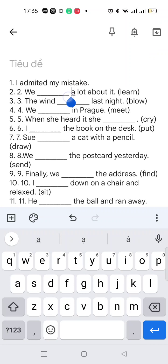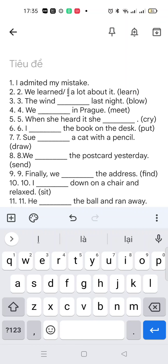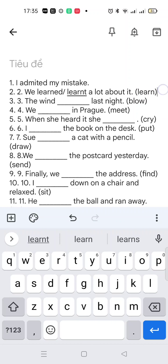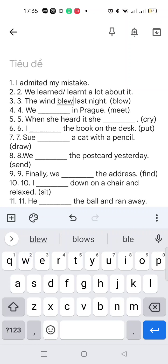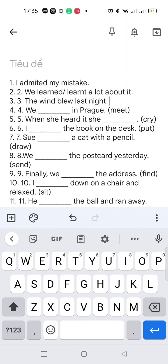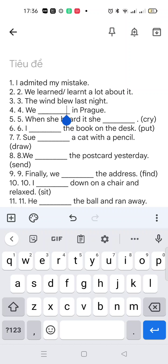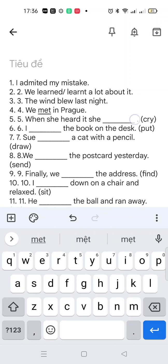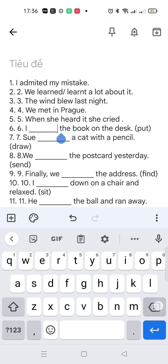We've left 'admitted'. They couldn't — 'learn' becomes 'learnt' or 'learned'. But this is an irregular verb, and this is the base verb. We 'met' — 'meet' becomes 'met', and this is a regular verb: 'cried' — c-r-i-e-d.